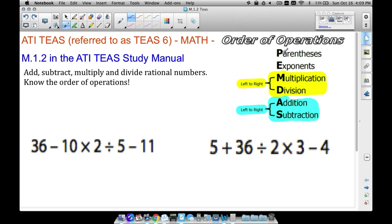The first thing we want to do when doing order of operations is look for parentheses and take care of those, then deal with exponents, then multiplication and division. You do not always multiply before you divide — it depends on which one comes first from left to right.